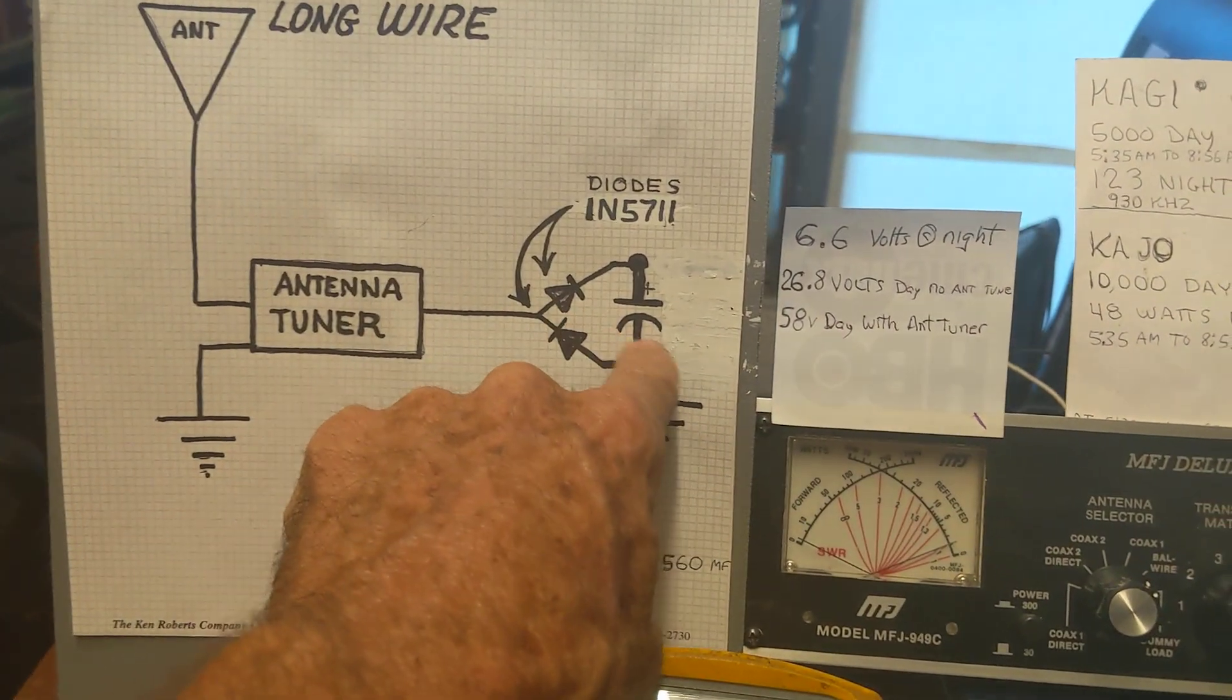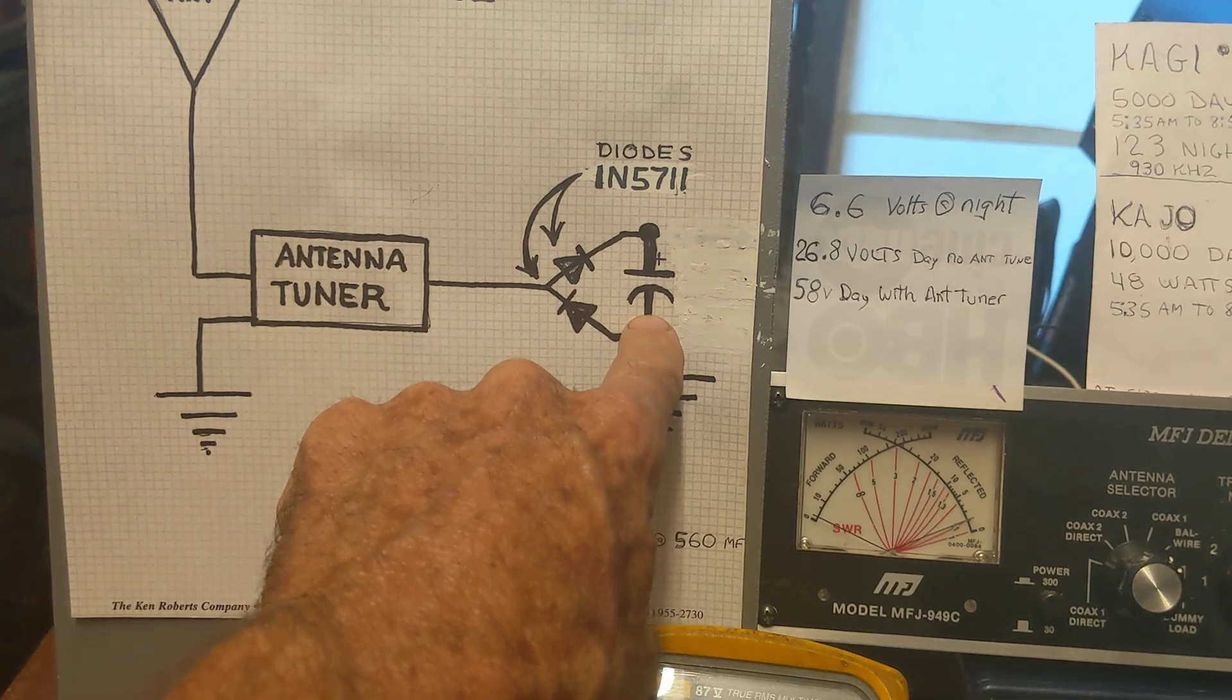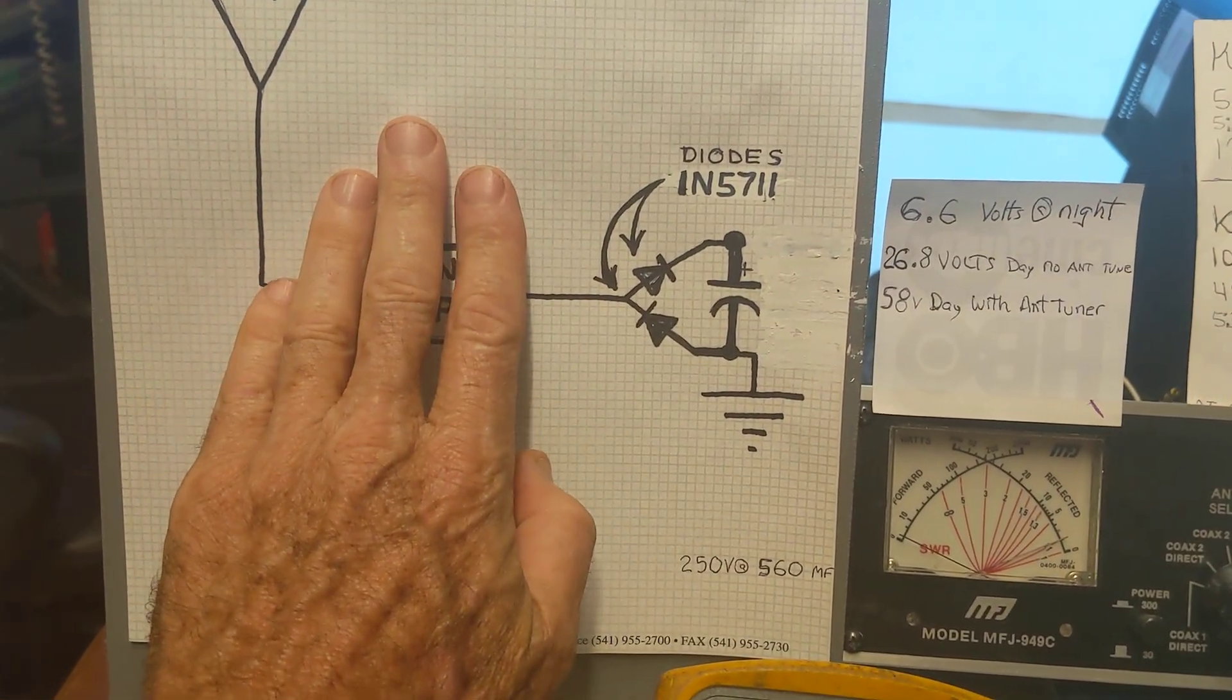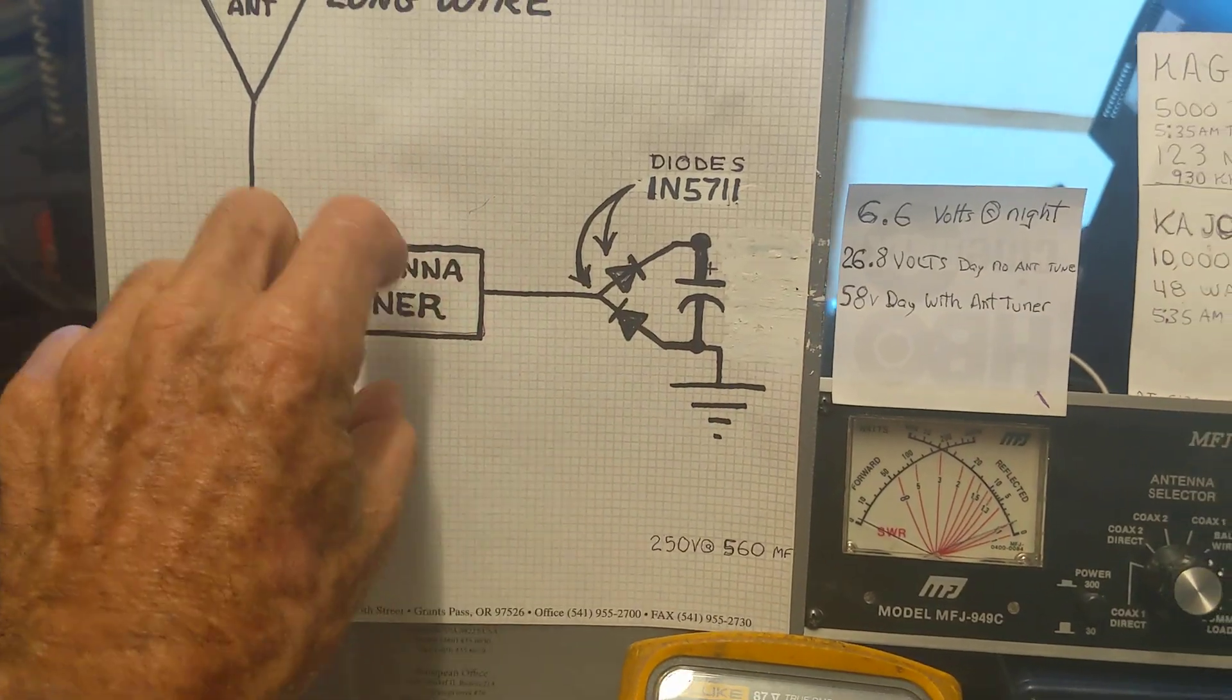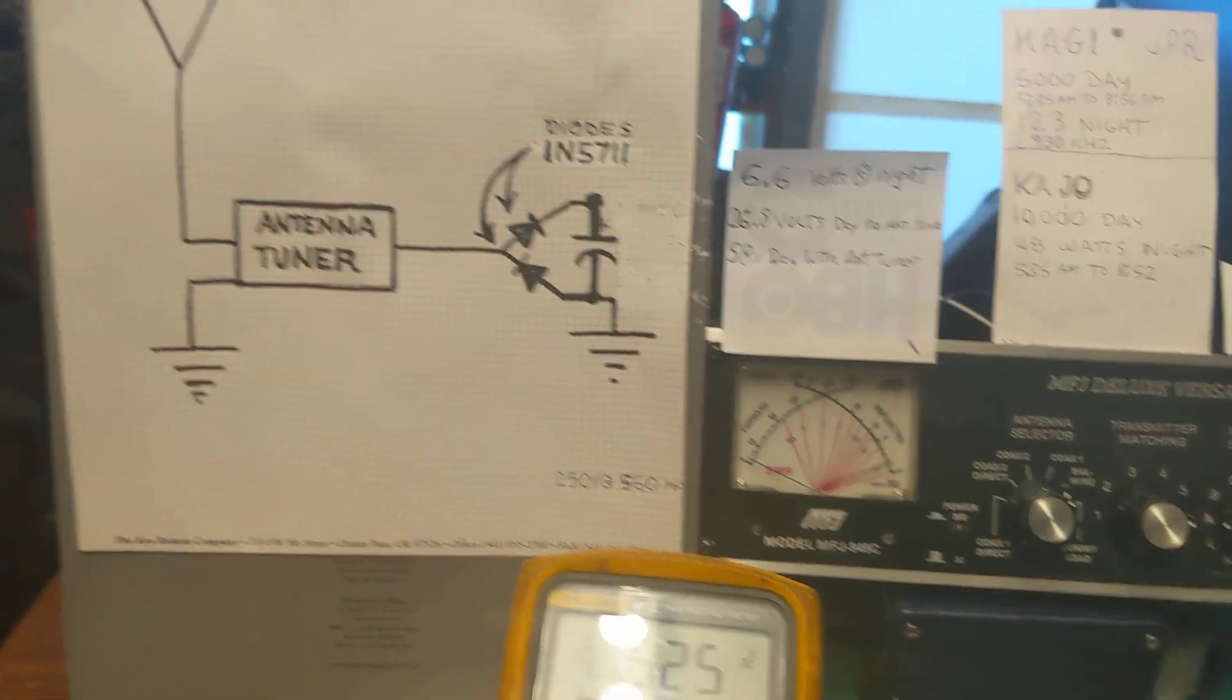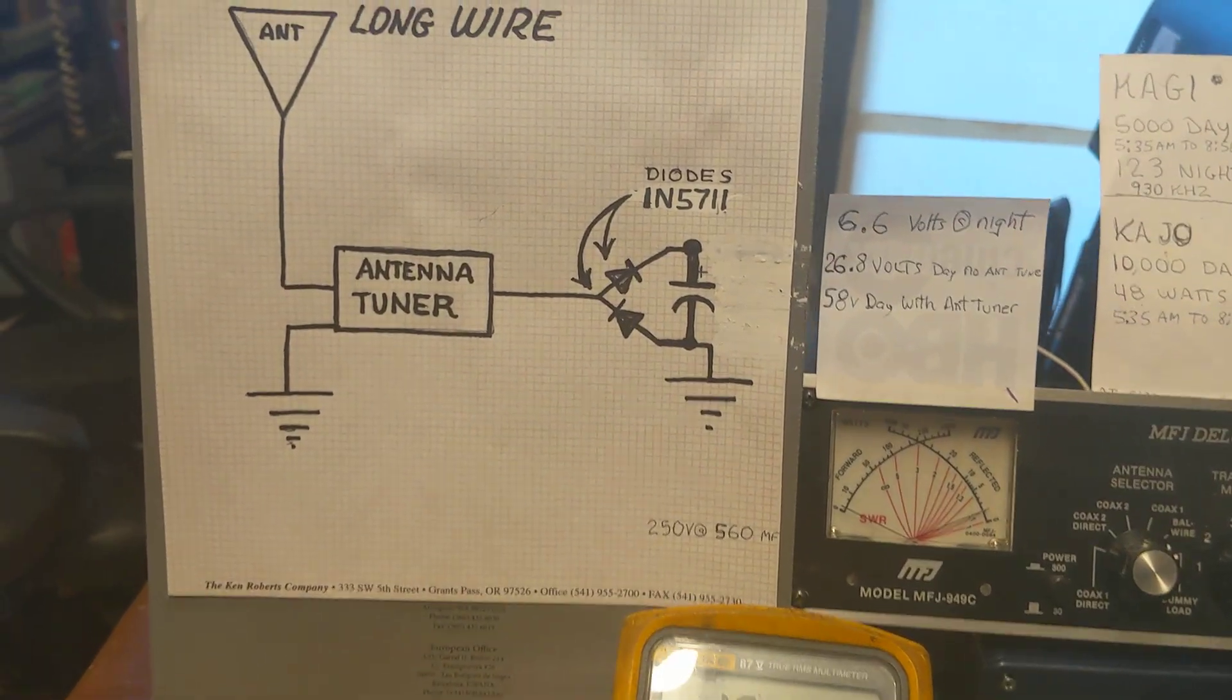When I tune everything just right, I'm actually able to charge this capacitor here up to 59 volts. Without the antenna tuner I can only charge it to about 26.8 volts, but when I get that antenna tuner just right, I guess it's matching the impedance, I'm able to get more power into the capacitor that way.